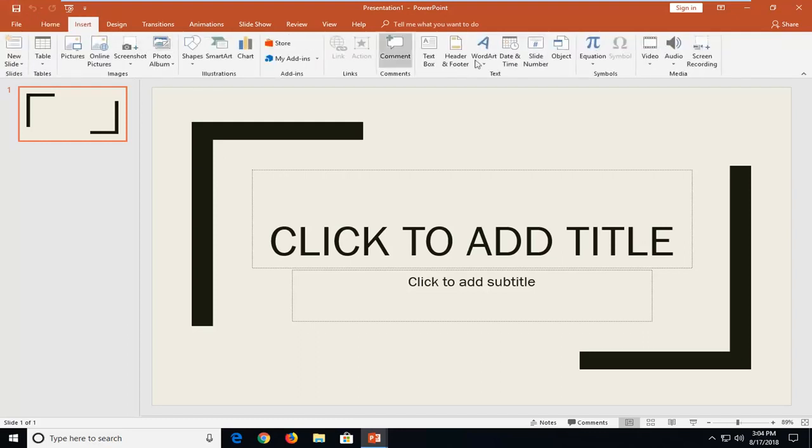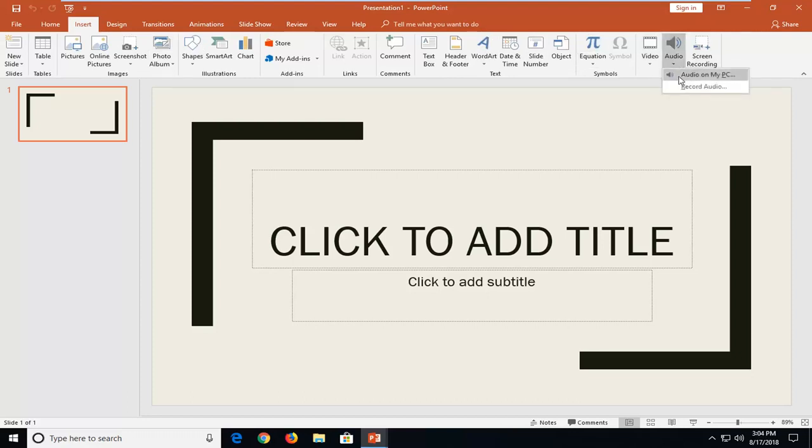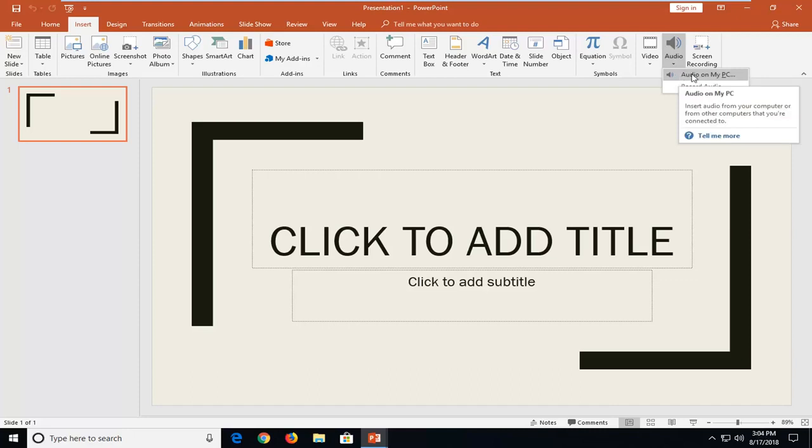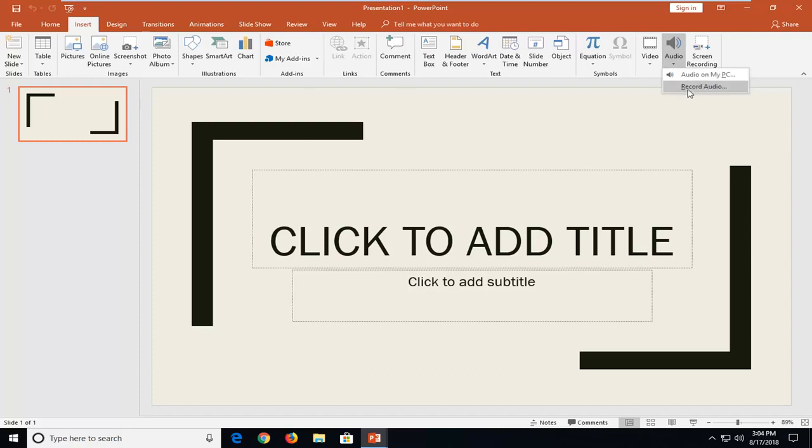And now over on the far right side you want to go underneath Audio and left click on the little arrow underneath to expand it. Now you have two options: either you can insert a previously recorded audio file or you can actually record audio as well.